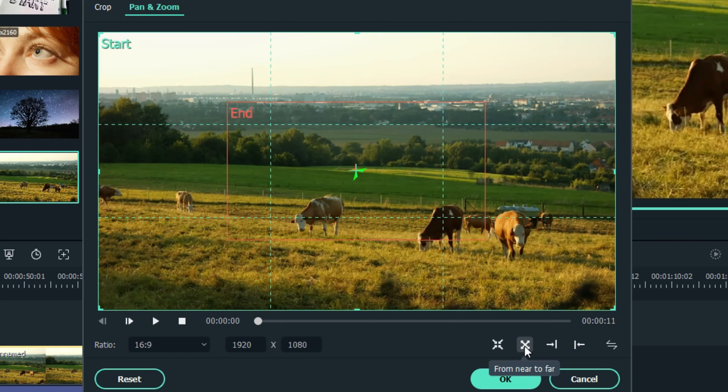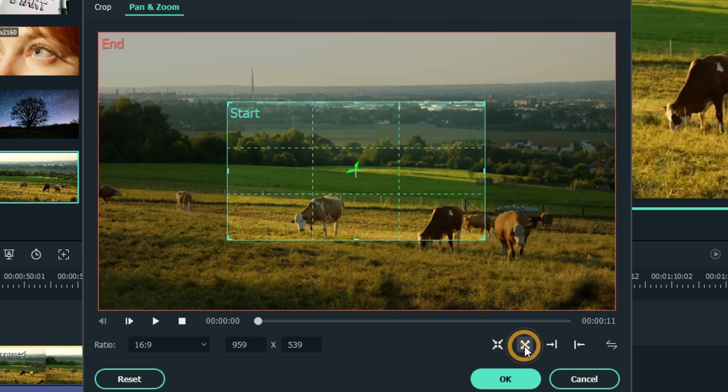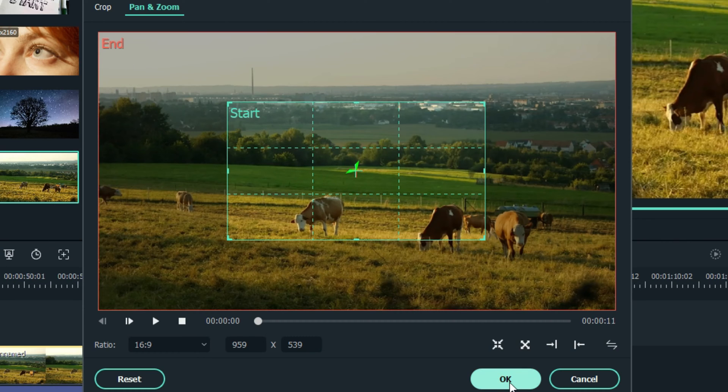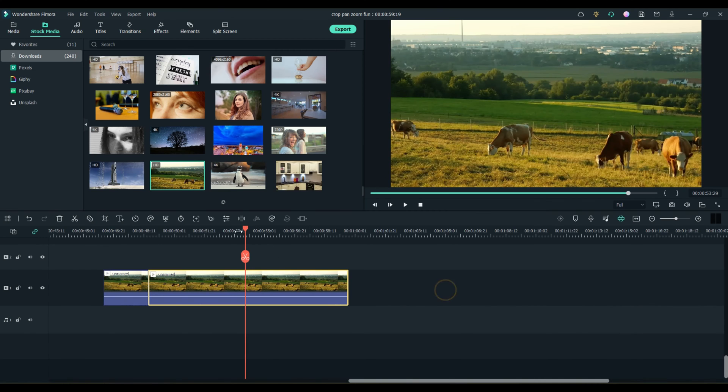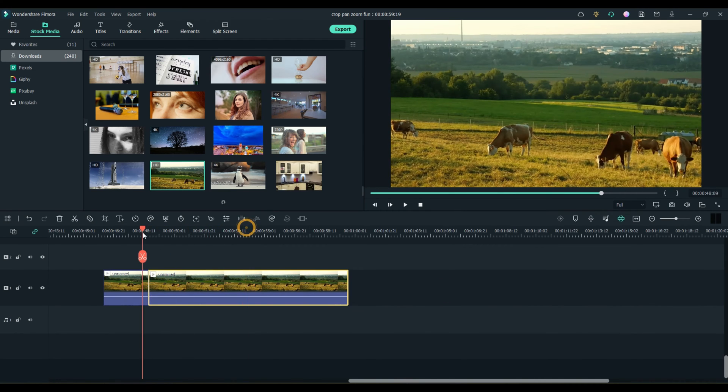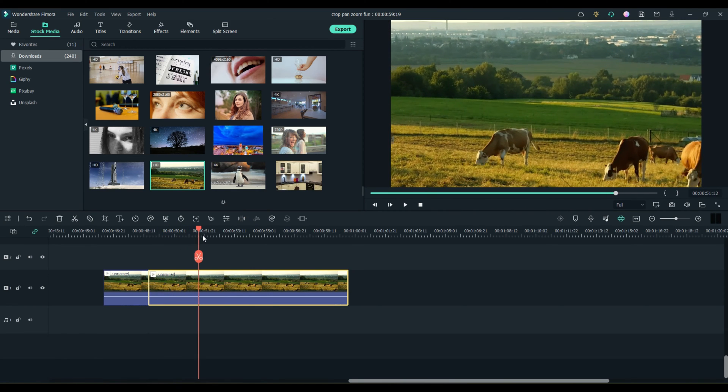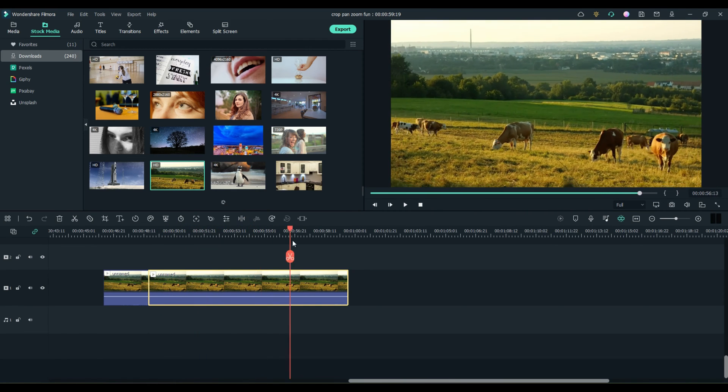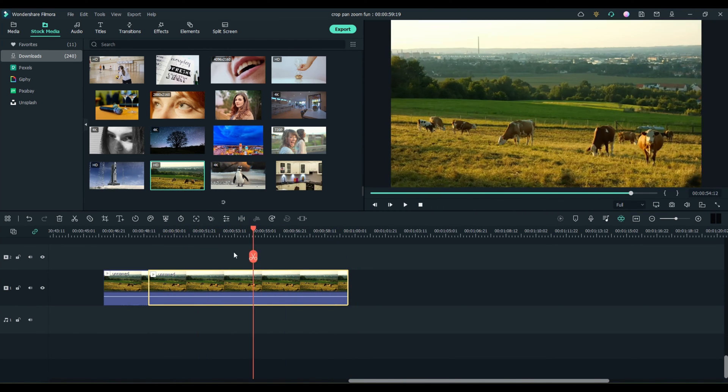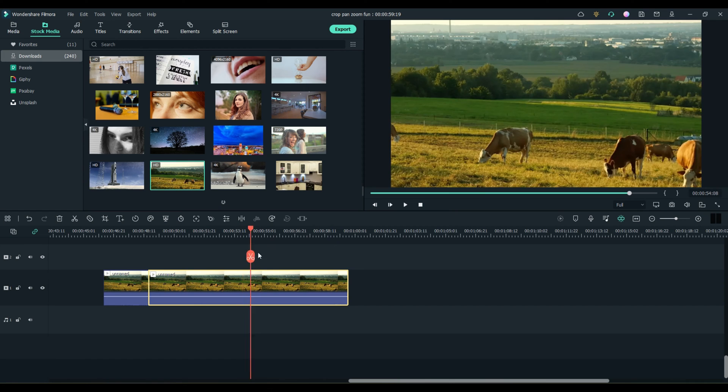This one is Near to Far. You notice they switched. Start, went to the middle, and went out. Let's just look at that as a default and see what that did. So, see, we went from Near to Far.